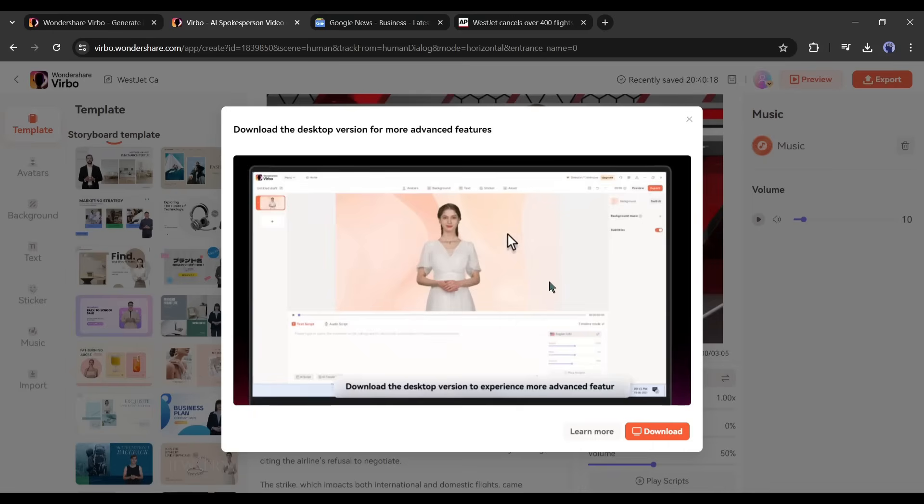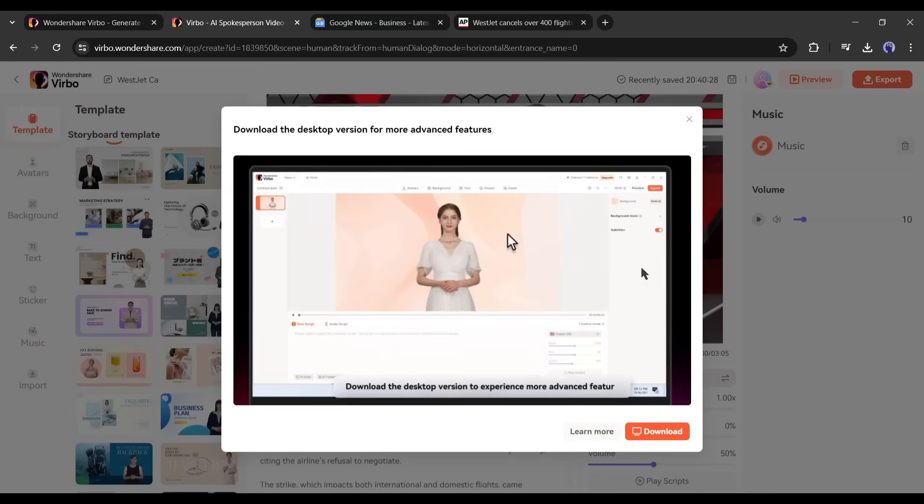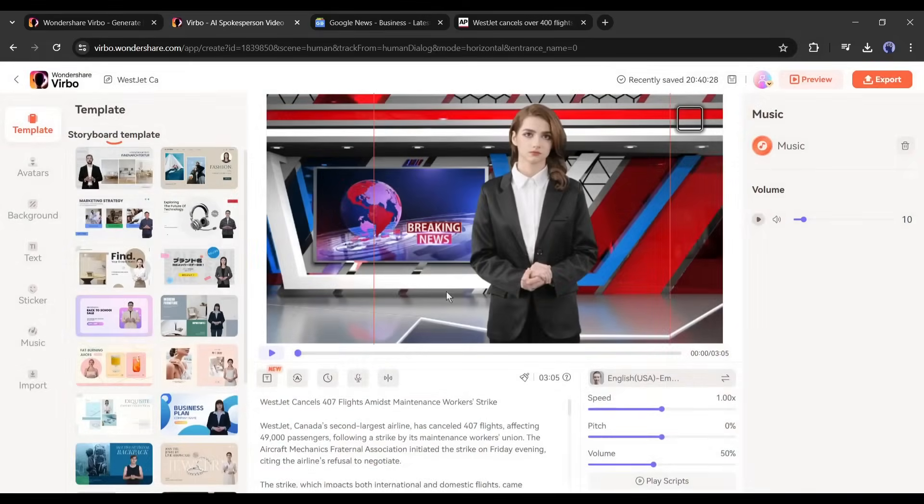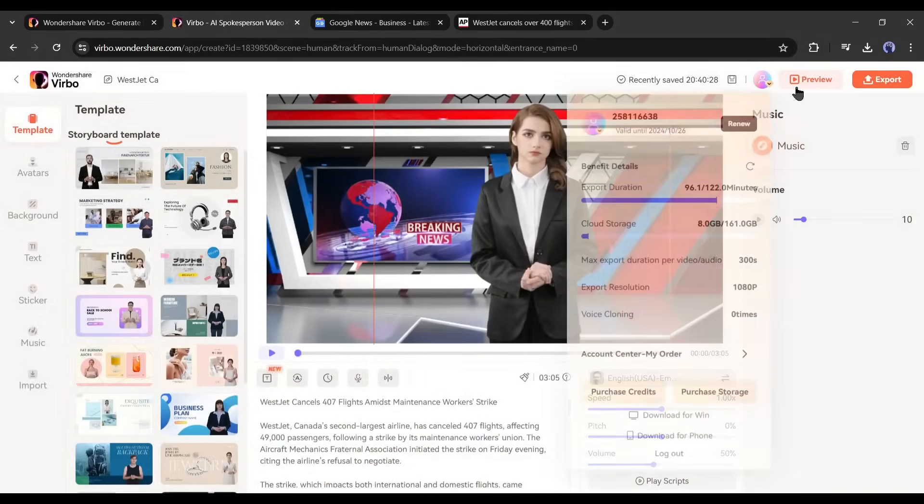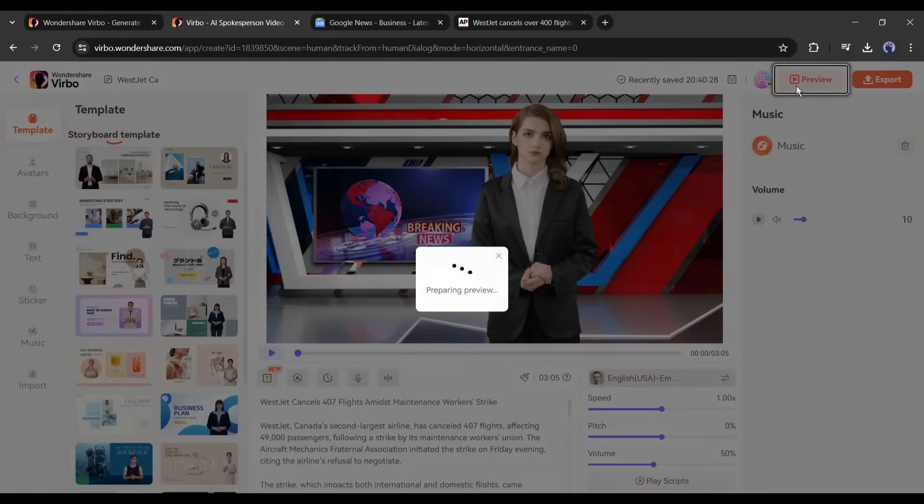At this moment, this feature is only available on the desktop version. The desktop version is more powerful than the web version. I also suggest to use the desktop version. Today I am only trying to show how the tool works. All the workflow are the same both on the desktop and online versions. Alright, we are done. Let's see a preview.